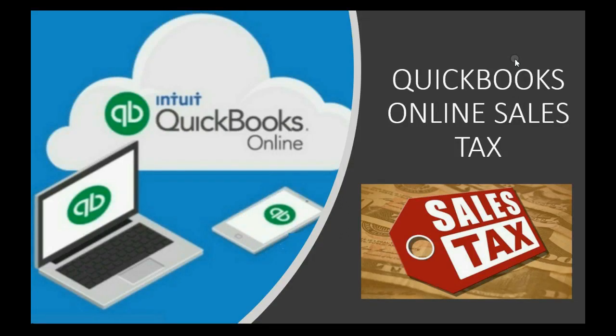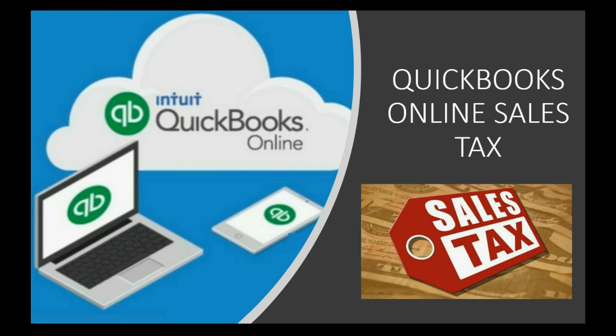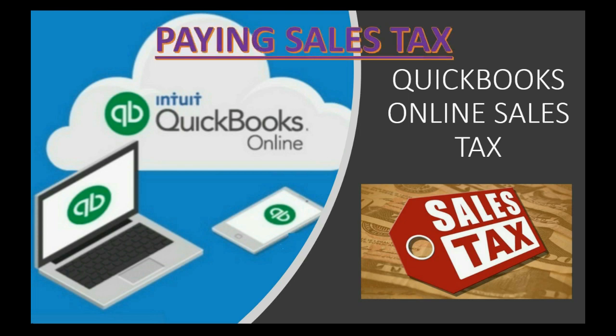Would you like to know what happens in QuickBooks Online when you record a sales tax payment? Well then stay tuned to this video where we will learn how to record paying sales tax.